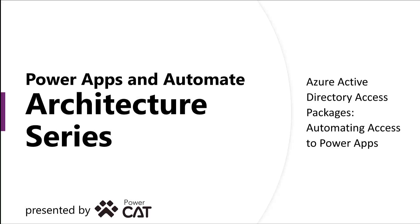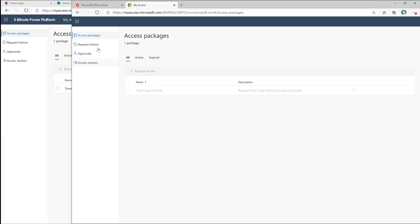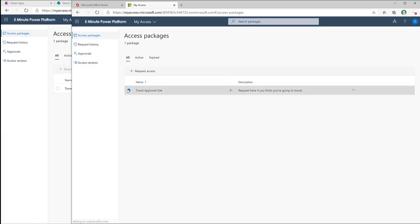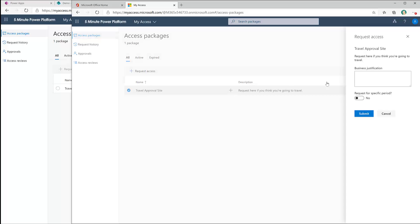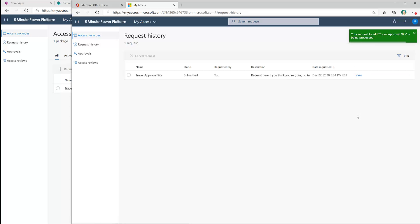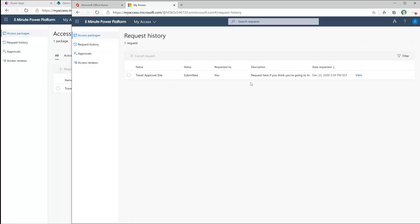Hi, my name is Phil Toptos from Microsoft's PowerCat team and today we're going to talk about automating the process of getting users access to your PowerApps and their underlying components, whether that's a SharePoint list or Dataverse data. We're going to use Active Directory's identity governance features to create an access package. That is then presented to the user through the My Access site. They simply request access, go through the process, and behind the scenes this will give them access to the app and the underlying components.